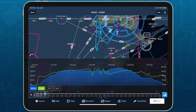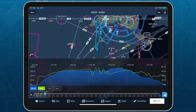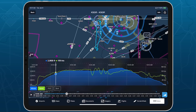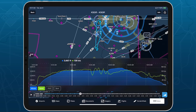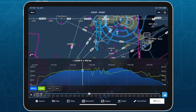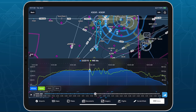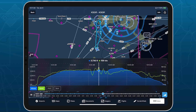A time slider at the bottom of the screen allows you to scrub through the flight to see how your altitude and speed change, while an airplane marker follows the flight's path on the map above as you move through the flight. You can also tap the Play button on the left to automatically play through the flight at 20 times normal speed.